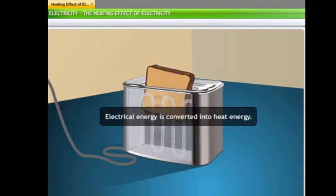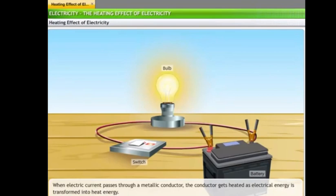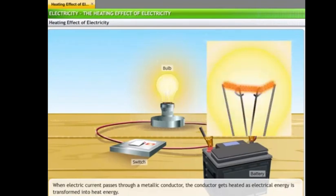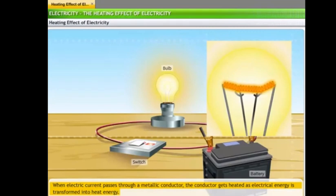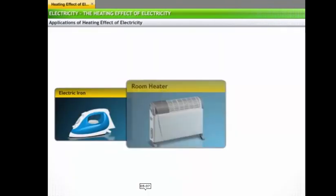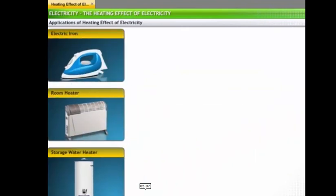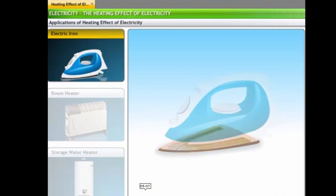You have seen appliances at home in which electrical energy is converted into heat energy. In an electric toaster, a coil is heated and the bread becomes toasted. In a normal bulb connected across a battery and switch, the bulb consists of a tungsten coil which gets heated because of the flow of electric current. When electric current passes through the metallic conductor, the conductor gets heated as electrical energy is transferred into heat energy, and it also emits some light energy. Other appliances include the electric iron and room heater.